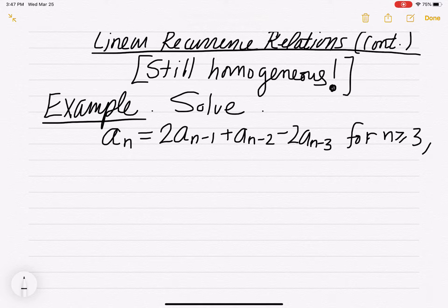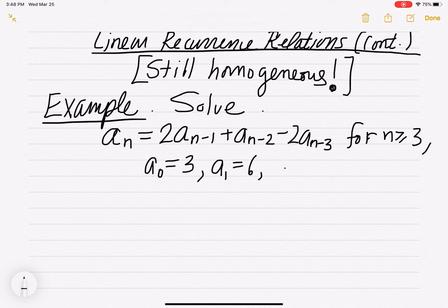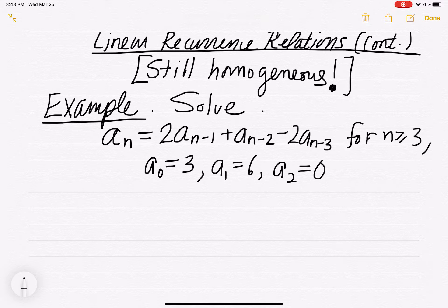We're going to have actually three initial terms given. We're going to have a₀ equal to 3, a₁ equal to 6, and a₂ equal to 0. So you have three initial terms: 3, 6, and 0. And then you can find a₃ using the recursive definition of the sequence.